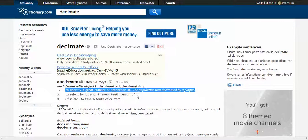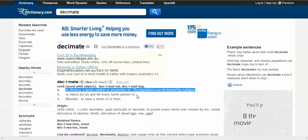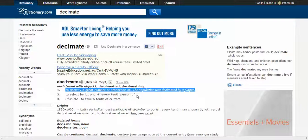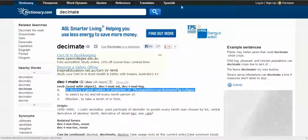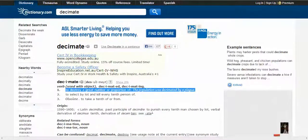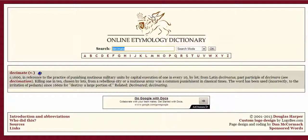So just because a word once meant something doesn't mean that that's its major use now. That is the whole point of our unit. Dictionary.com is a good reference, and the online etymology dictionary is a good reference. I'll leave you to it.